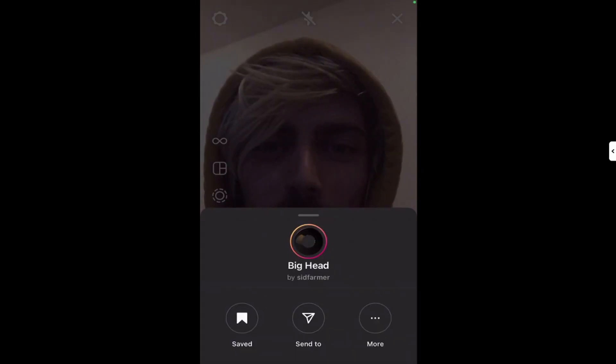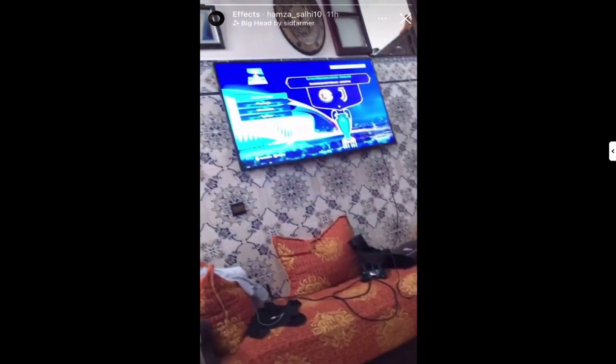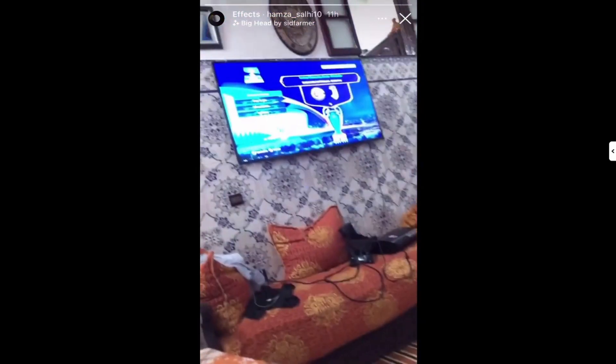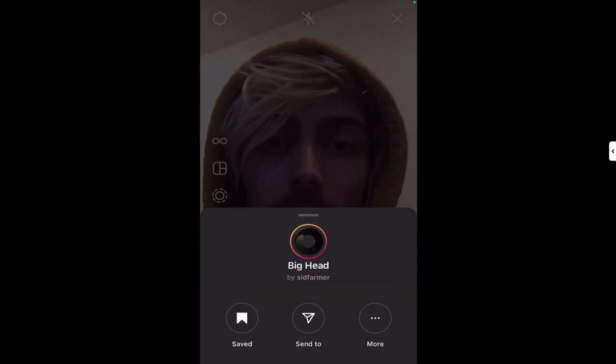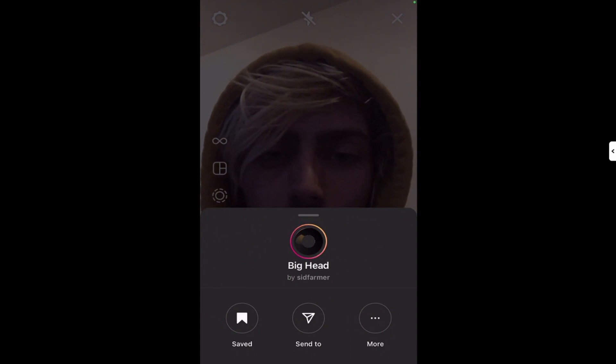If we tap on that, you'll be able to see that Hamza Saleh has used my big head filter — not for its intended purpose. He seems to have used it to film his chips, and is that Rocket League he's playing? Some kind of driving game, maybe football, whatever.